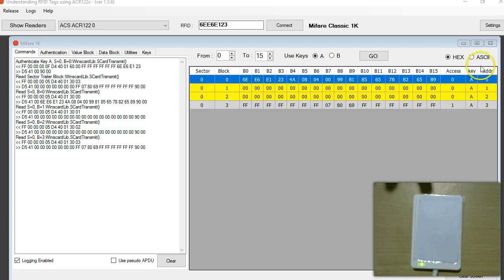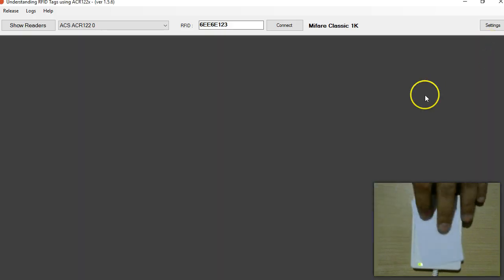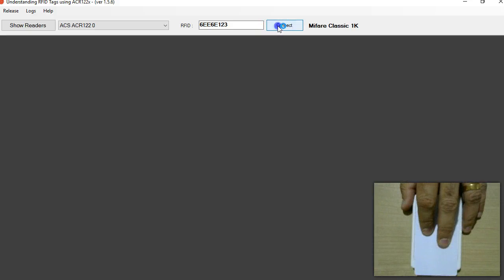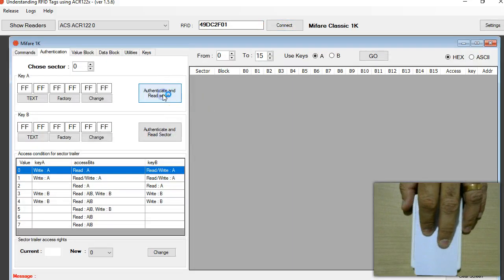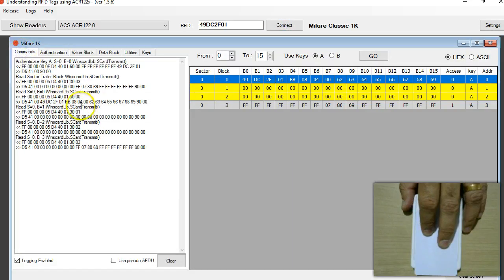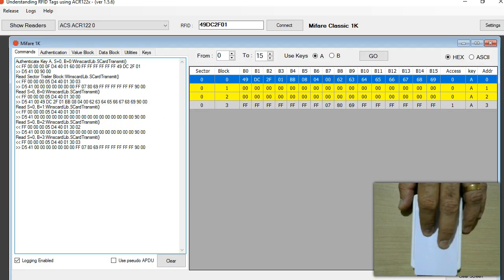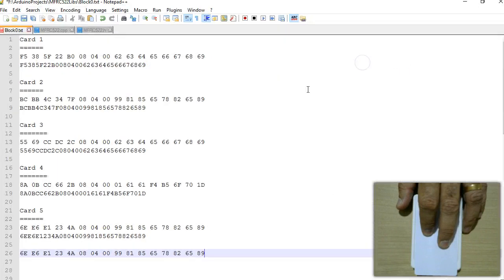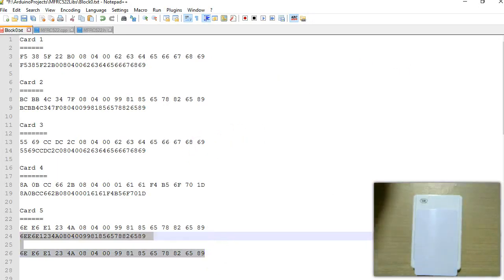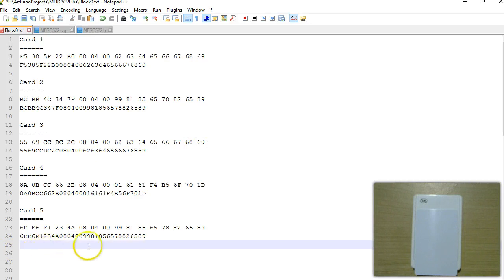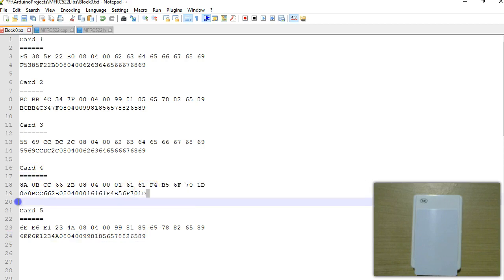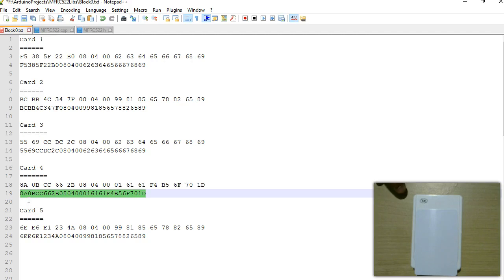Likewise you can do this for any number of tags. I'm going to place one more, connect, and same thing here. Extract out the value of the 16 bytes starting from the byte after 0. I'm going to use this as an example to write the entire 16 bytes to the block 0 of UID rewritable cards.